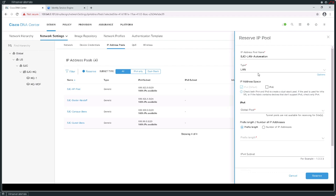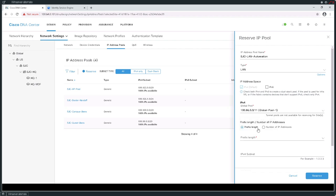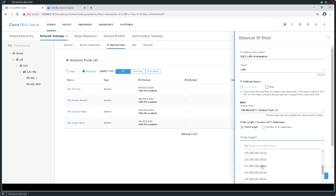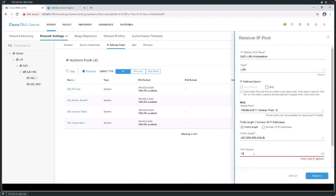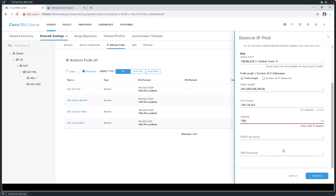I'm going to take it out of that big pool, 100.96.0.0/11. The range I'm going to pull here is going to be a /20, and I'm going to use IP addresses of 100.124.0.0 with a gateway of 100.124.0.1. Since this is for the purposes of LAN automation, I'm not going to worry about any of my servers for DNS and DHCP.